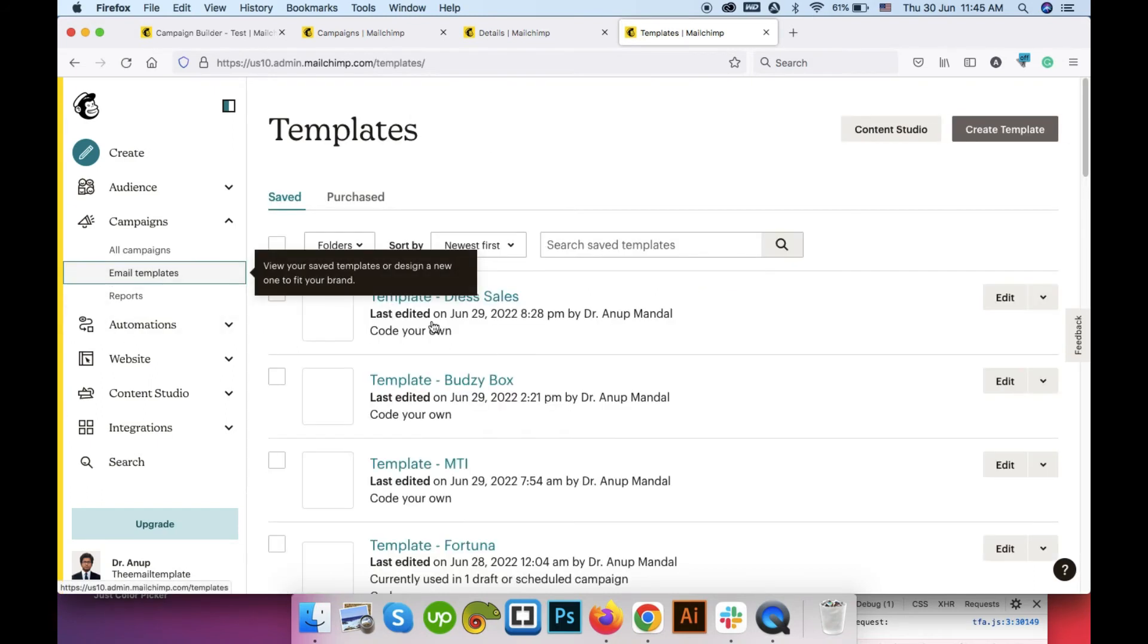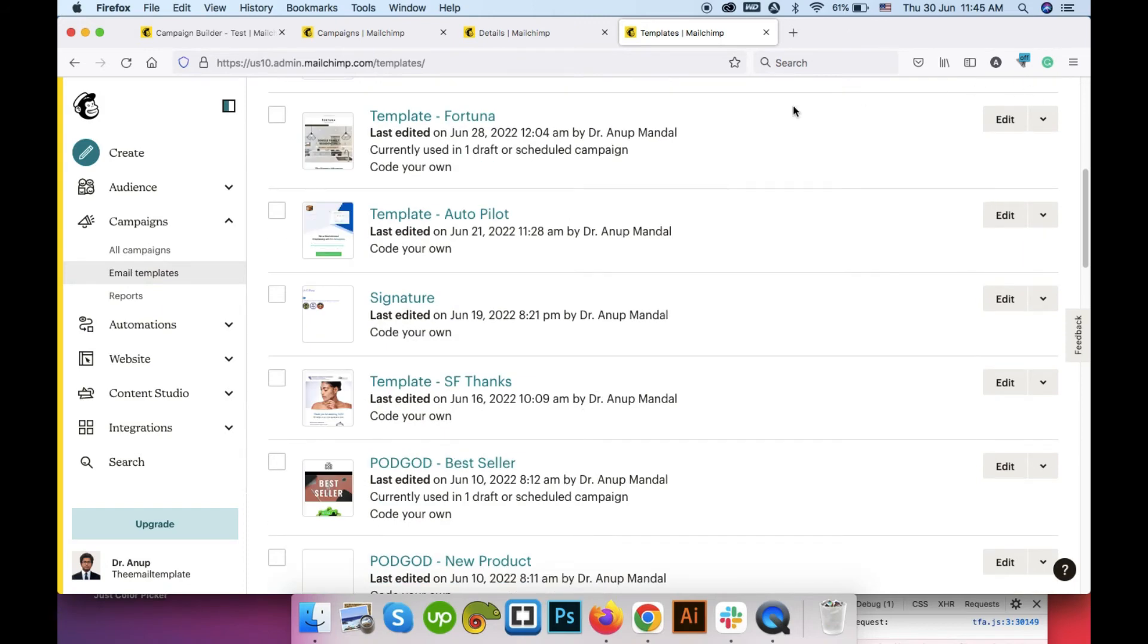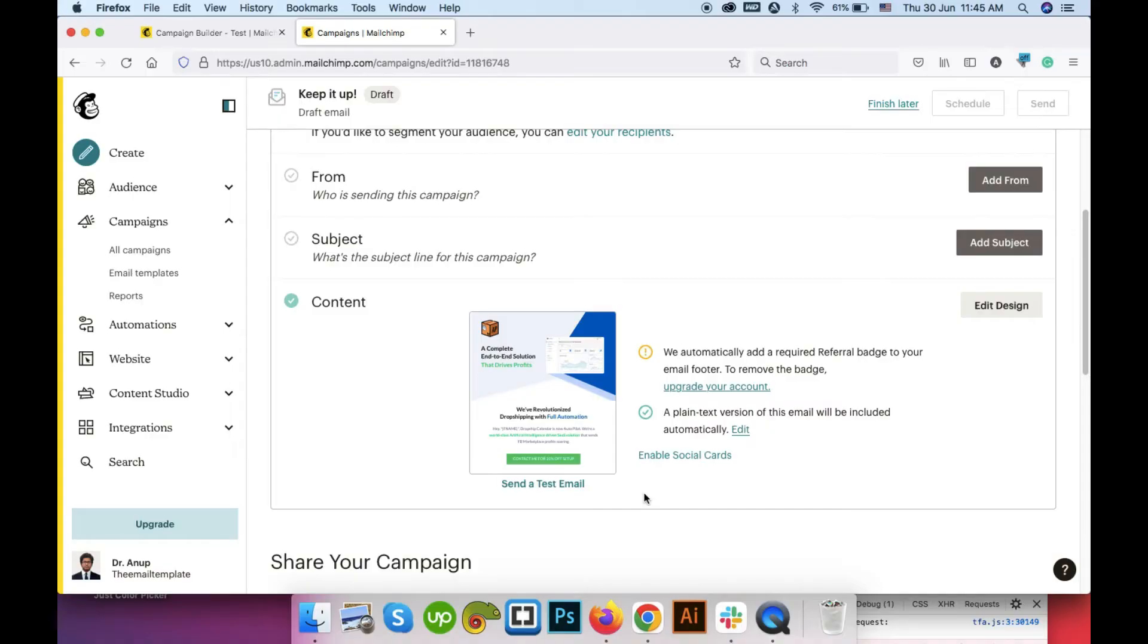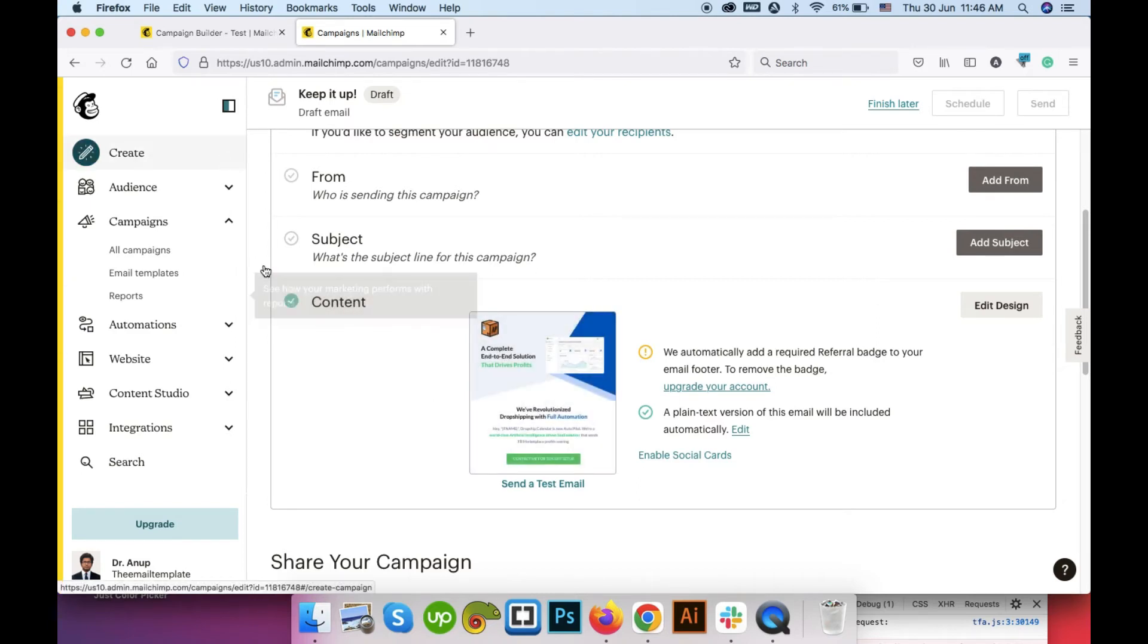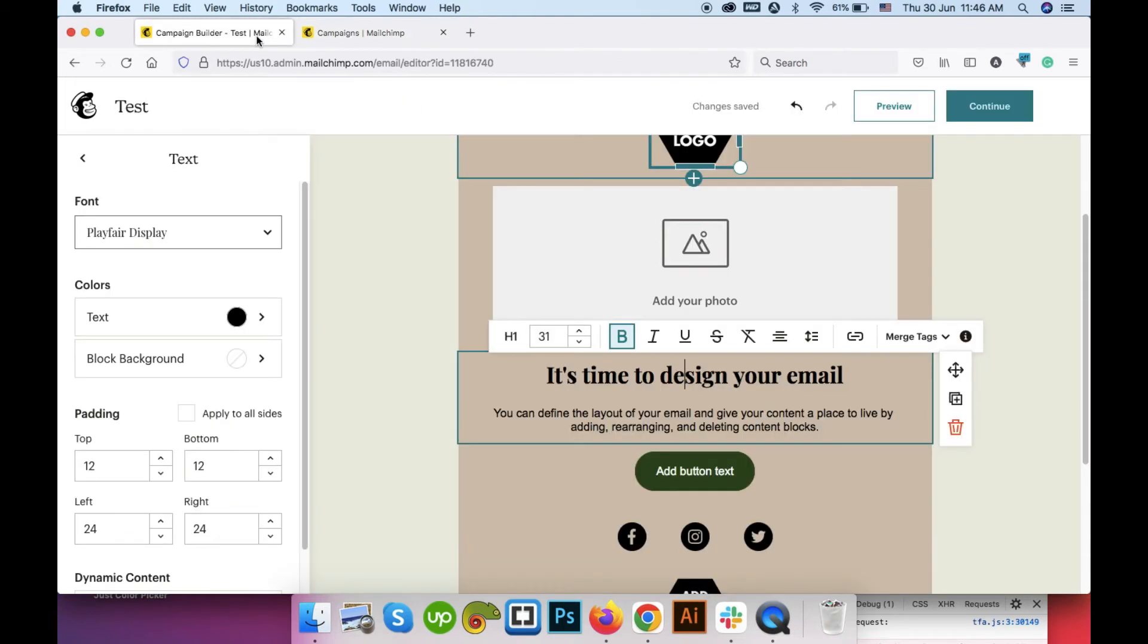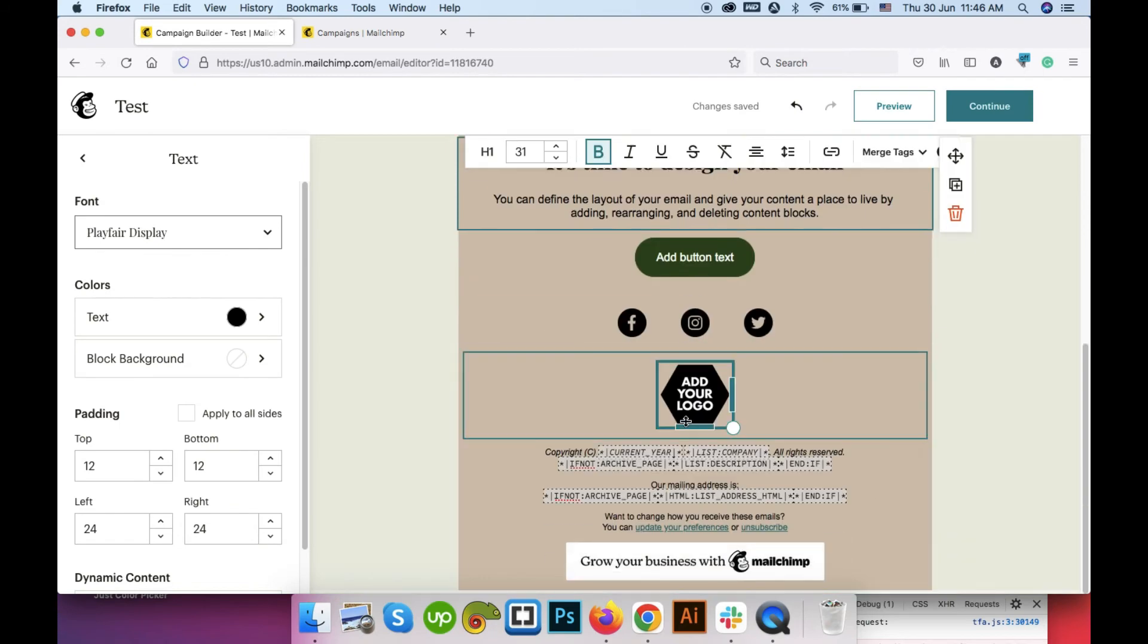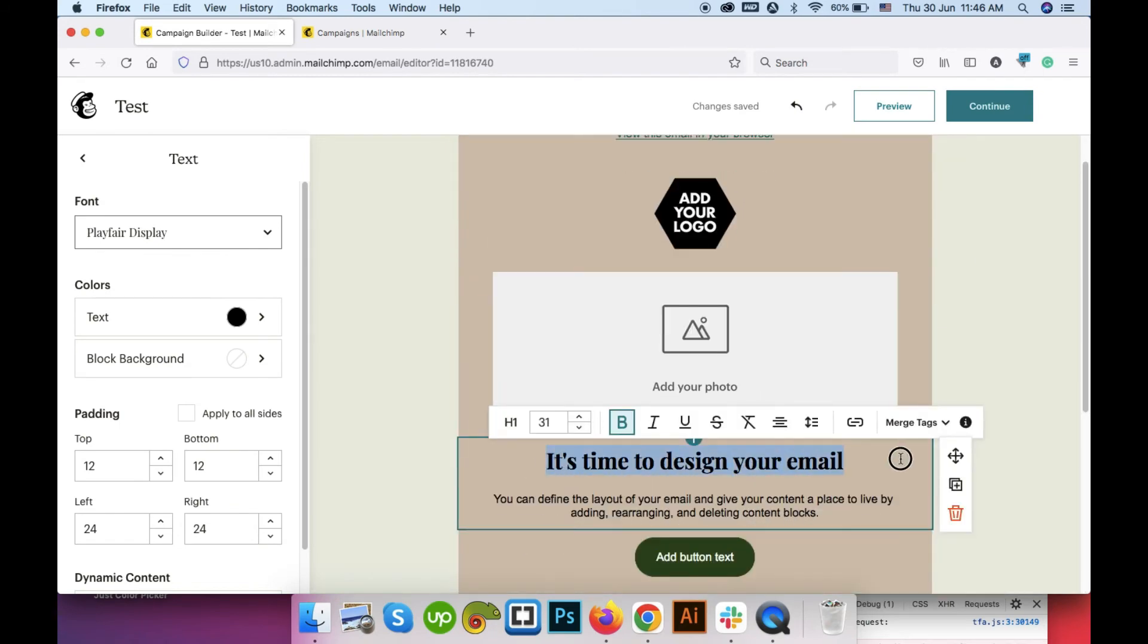Still you can have your new builder set up and also use your classic builder from email templates. Just select the template first. Suppose I am selecting this one and then go to create campaign. It will take you to the classic builder. Instead of the new builder if the template which you're selecting is made with the classic builder. If the template is made using the new builder then it will take you to the new builder. So I'm showing you here's the new builder after making your edits.